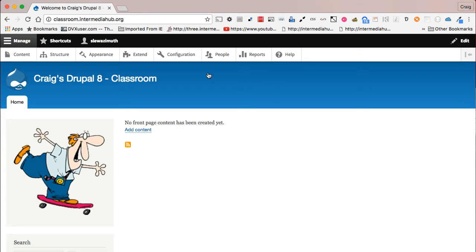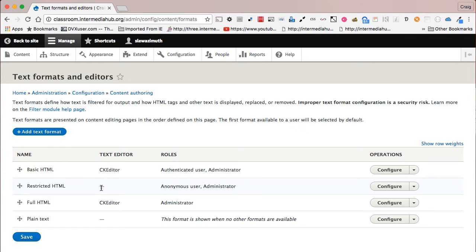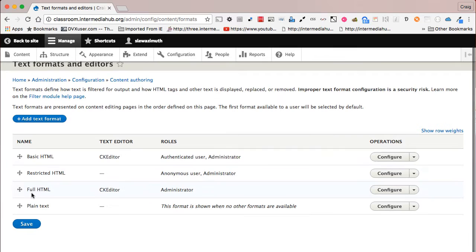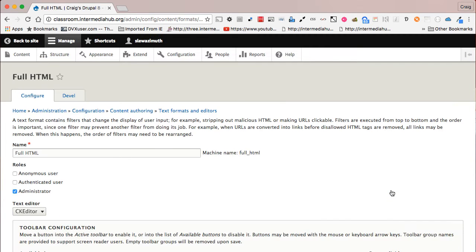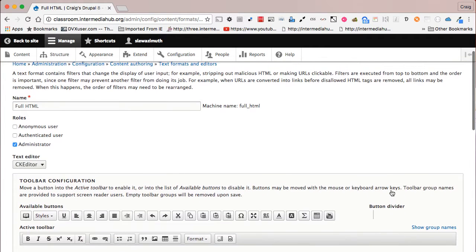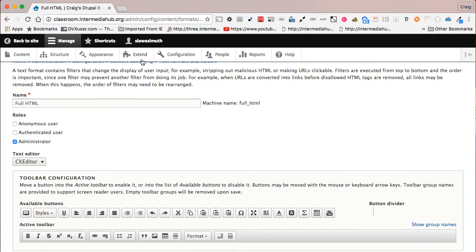Start by going up to the admin menu and choosing the configuration link. Under the area labeled 'Content Authoring,' click on the link called 'Text Formats and Editors.' Opposite Full HTML, you'll see a button labeled 'Configure' — give that a click. Notice there's nothing apparent that mentions font family or size.